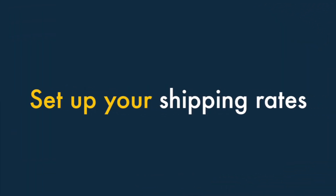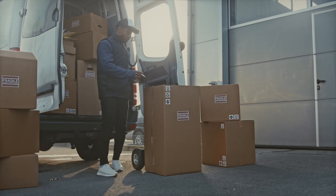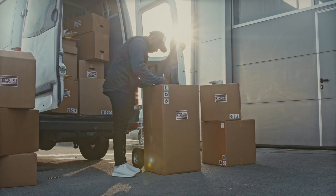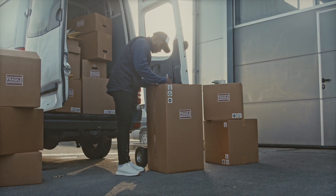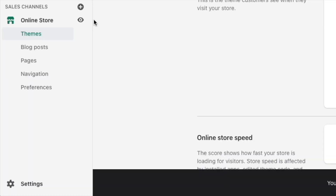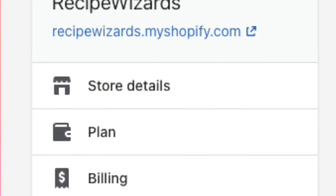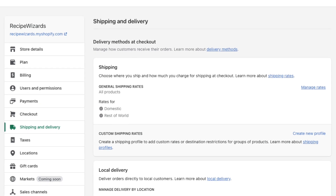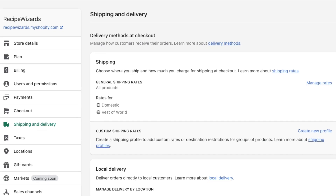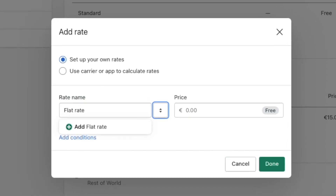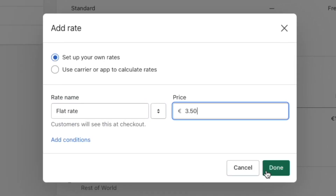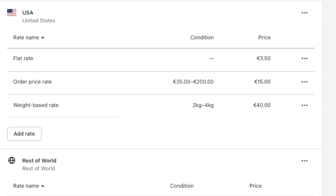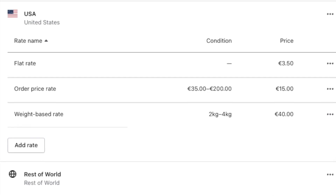Set up your shipping rates. With your products, content and design all in place, it's time to think about how you're going to get your products to your customers. To access your shipping settings, you need to go to Settings, Shipping and Delivery in your Shopify dashboard. There, you'll be able to set up various different types of shipping rates, including flat shipping rates, rates based on price or weight, calculated shipping rates, free shipping rates, and local pickup.